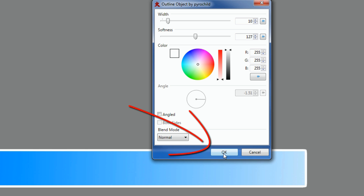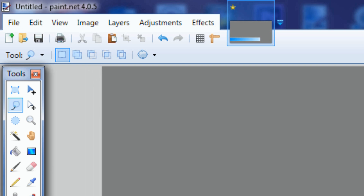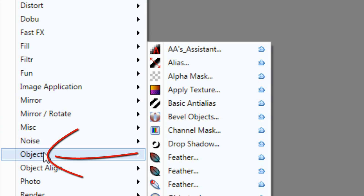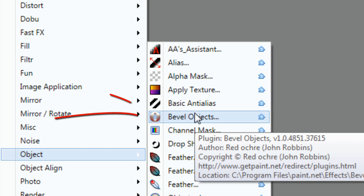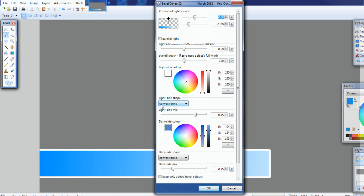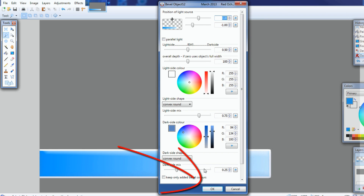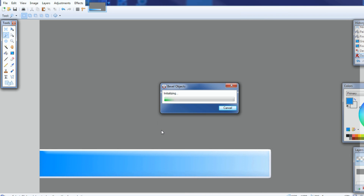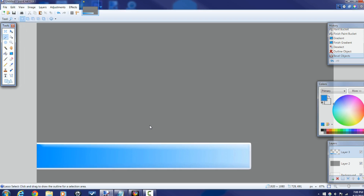Next I want to add a bevel, so I'll go to Effects > Objects > Bevel Object. The settings are already configured how I want them — I always test tutorials before recording. You can see the preview adds a bevel to the lower third. I'll click OK and it will create the bevel. Now everything looks great.